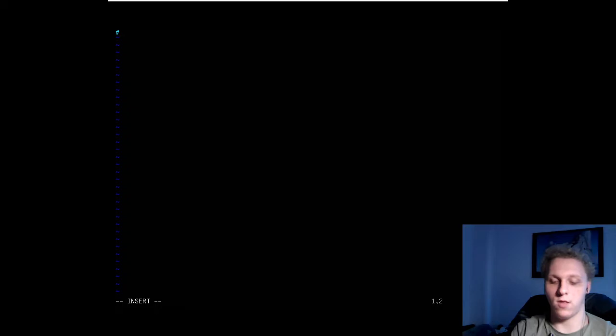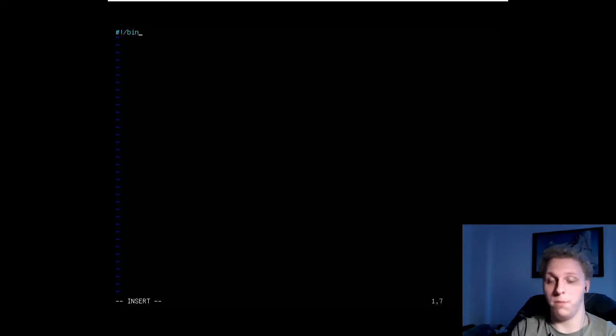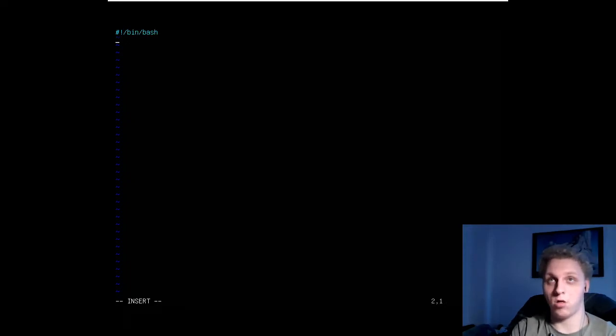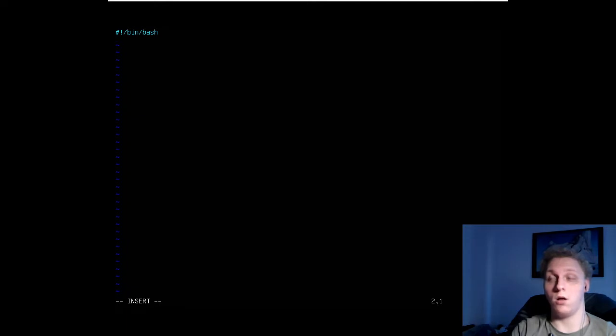Now we're going to change that. We do pound, exclamation point, forward slash, bin, forward slash, bash. That's really important. Without that in the beginning, our script will not work.